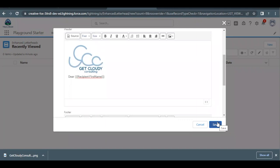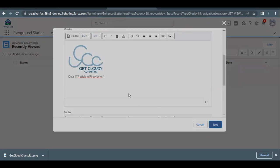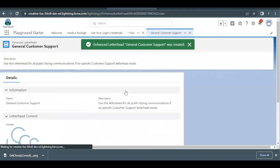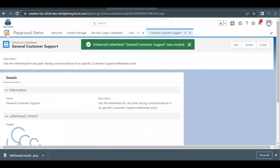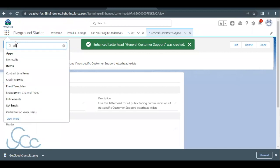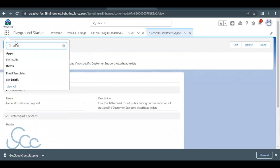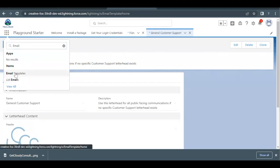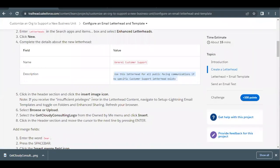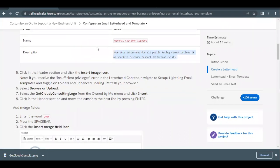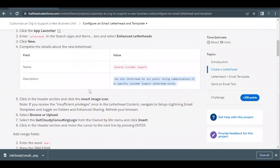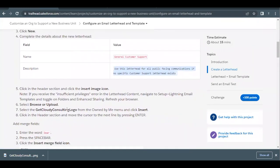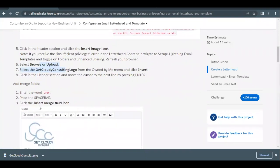Click Save — that's all we had to do for the letterhead. Now it's time to create the email template which will use this letterhead with the image we uploaded. Select the Email Templates option.